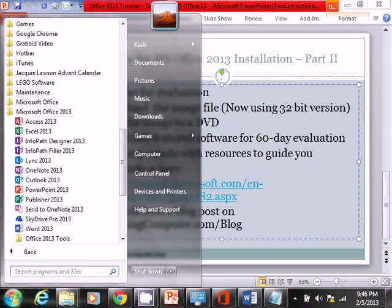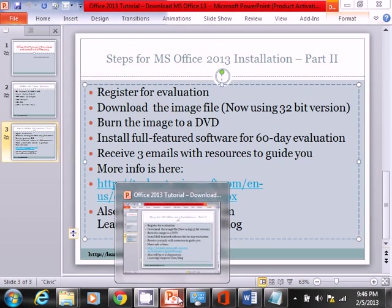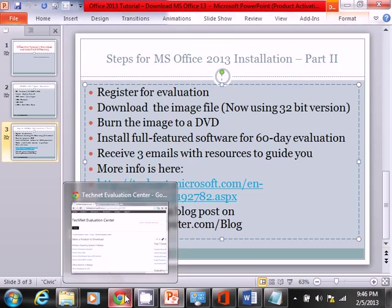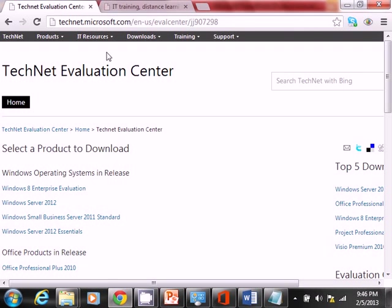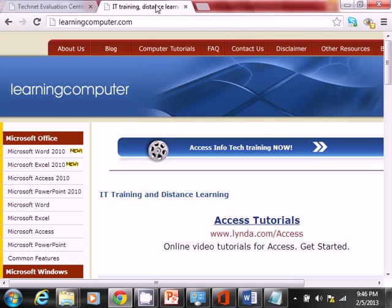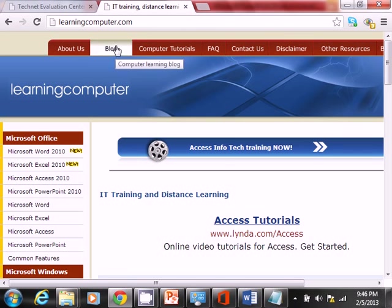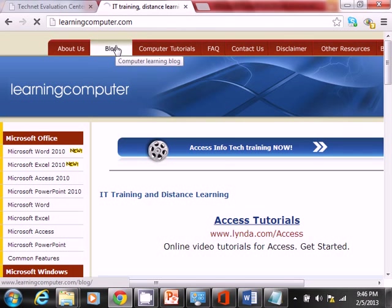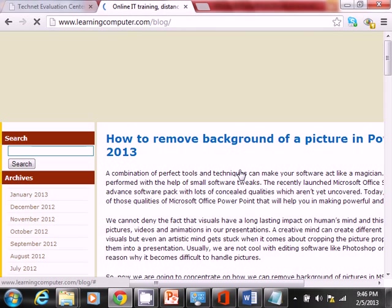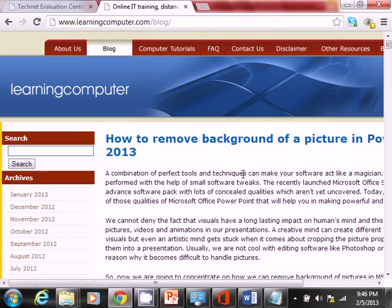Thank you for watching. Definitely do check out our website, learningcomputer.com. We have a lot of new items we're adding. We also added some items in blog. So do check that out. Thank you for watching the video.